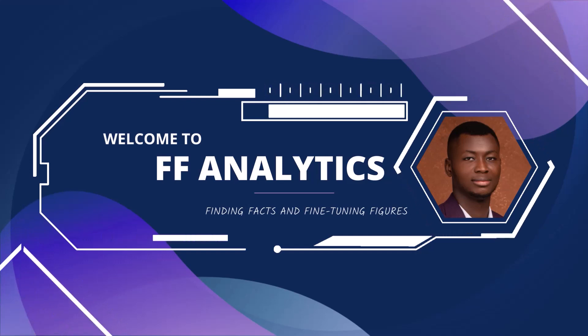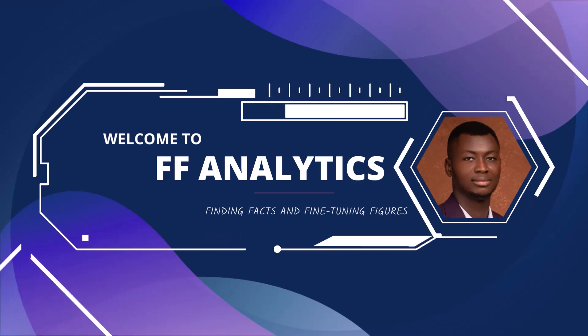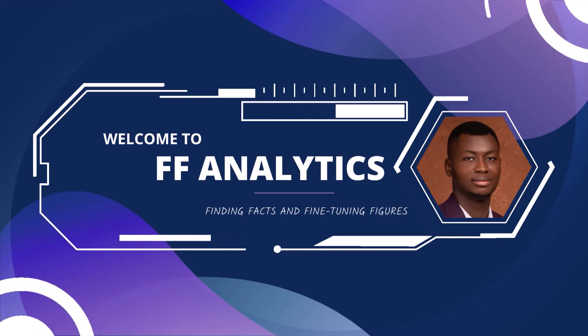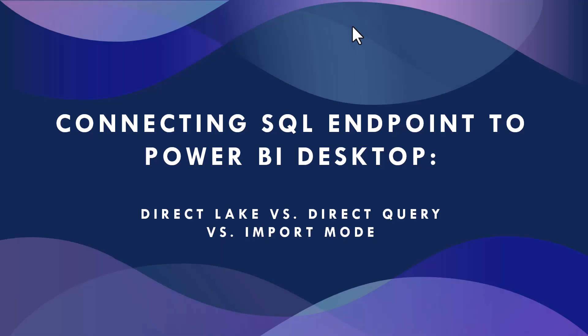Hi guys, welcome to my YouTube channel FF Analytics. On this channel we find facts and fine-tune figures. In today's episode of Fabric with Francis, we are going to be connecting SQL endpoints to Power BI Desktop.